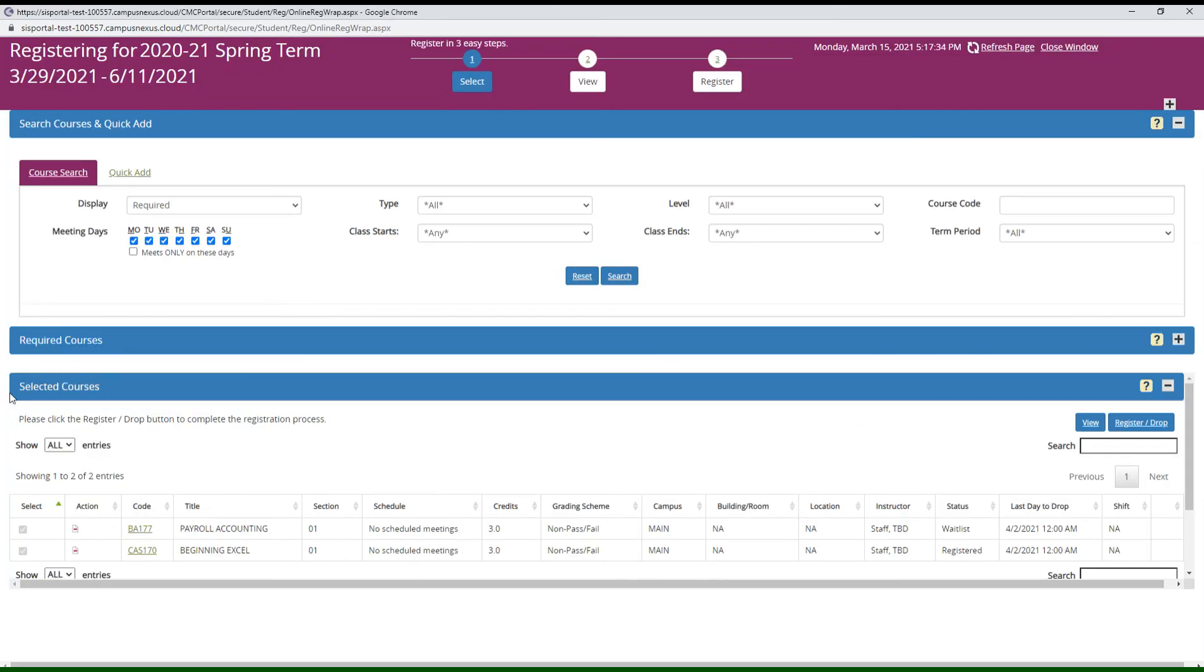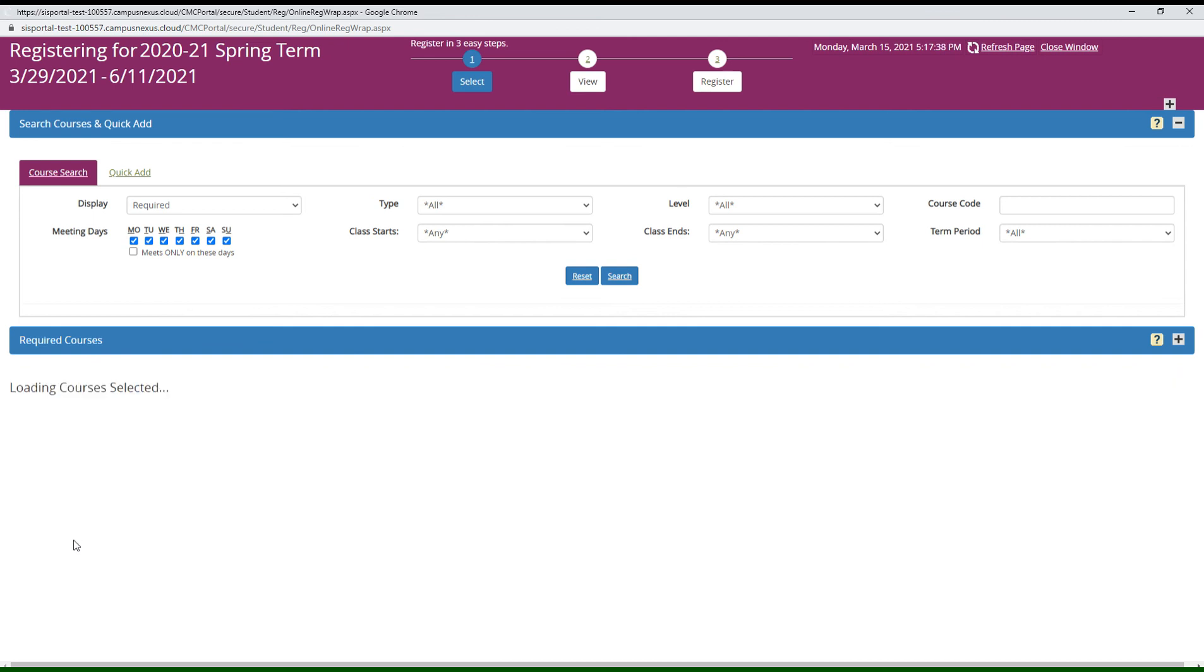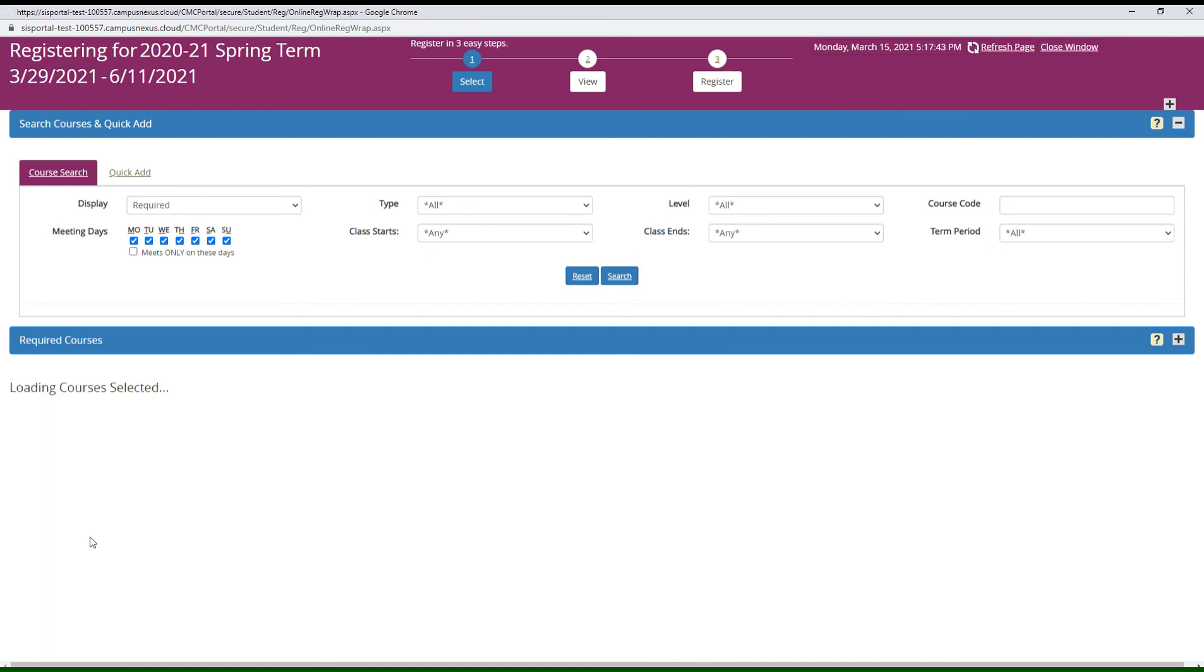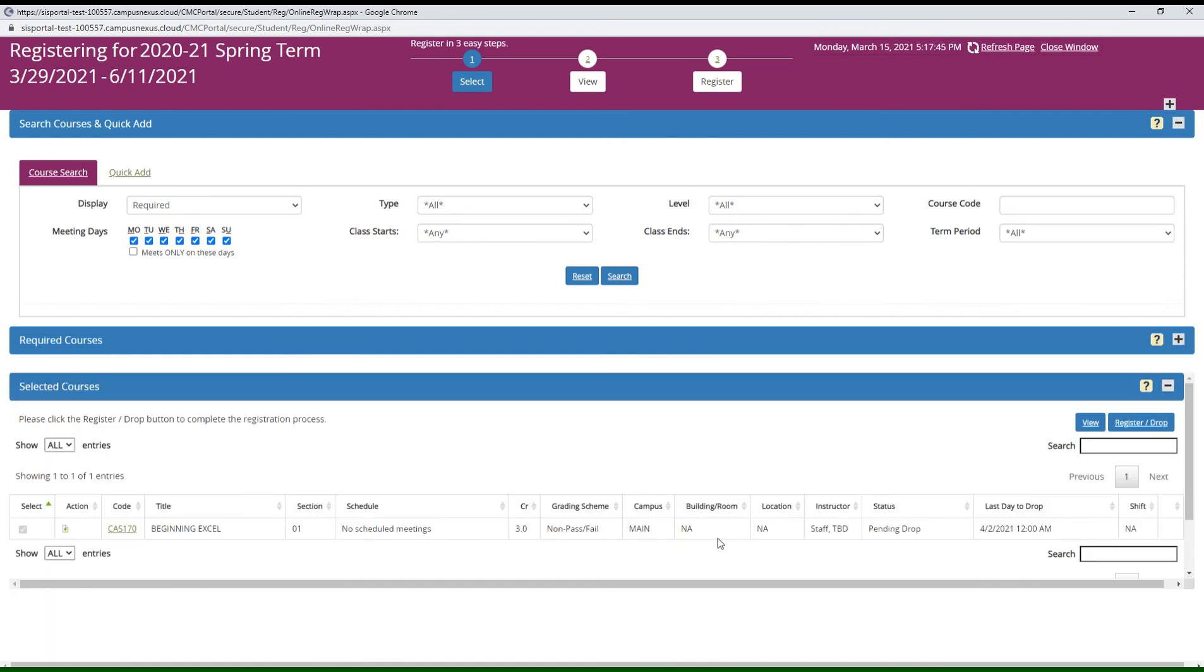Now let's drop these classes. Click the minus symbol on each class. For a wait listed class, the class is removed immediately. For a class that has been registered, you have to take an additional step.